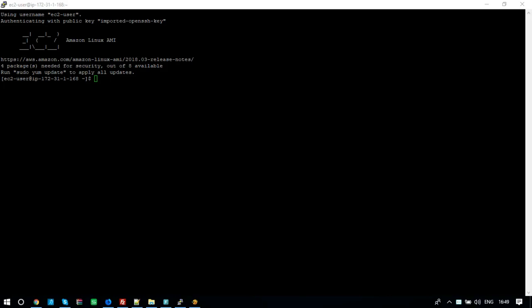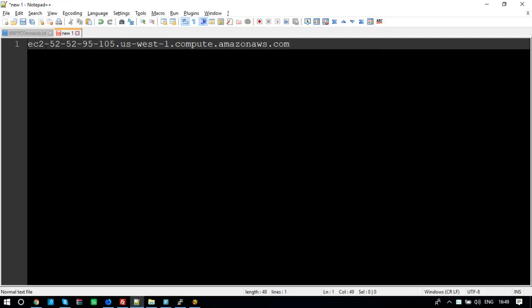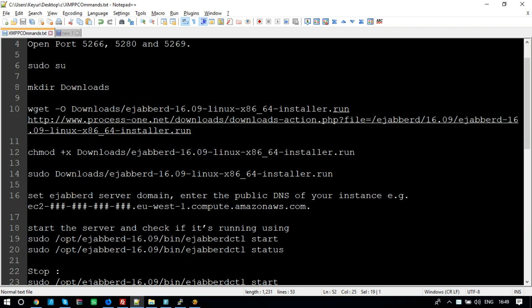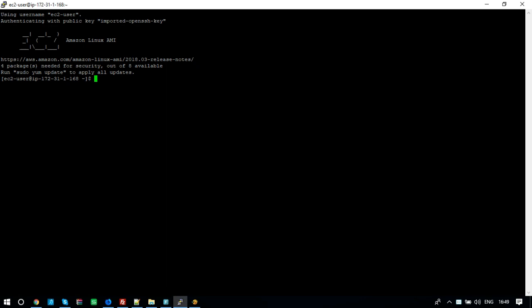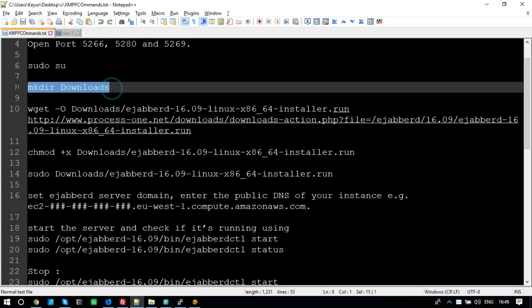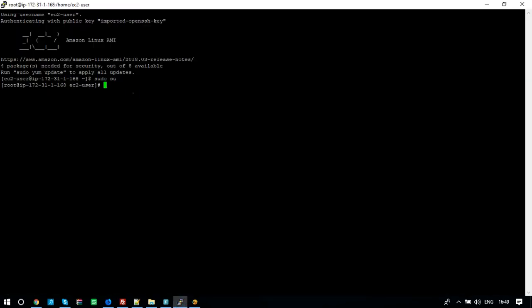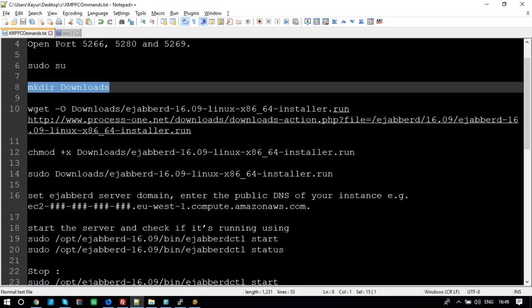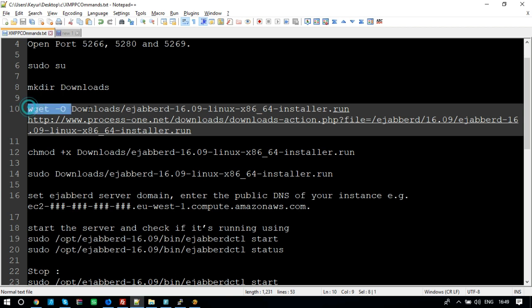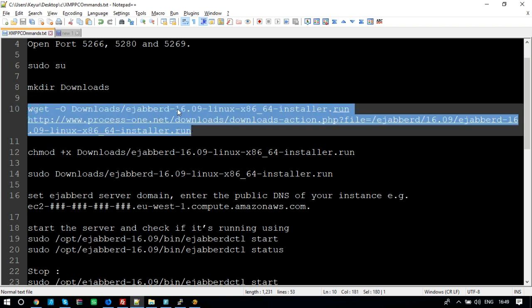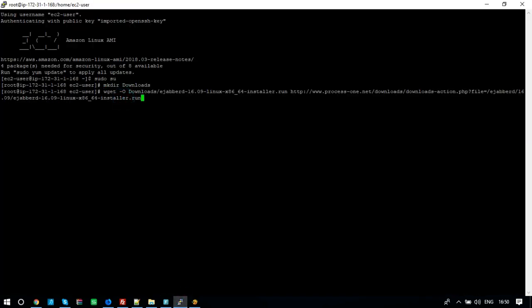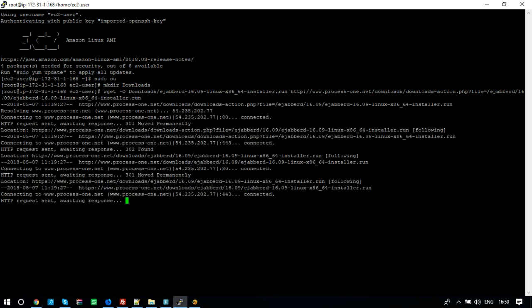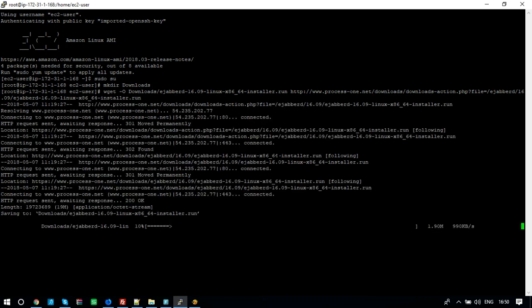Now, to install a Jabberd XMPP server, we need to enter various commands. You will find the commands in the description section.